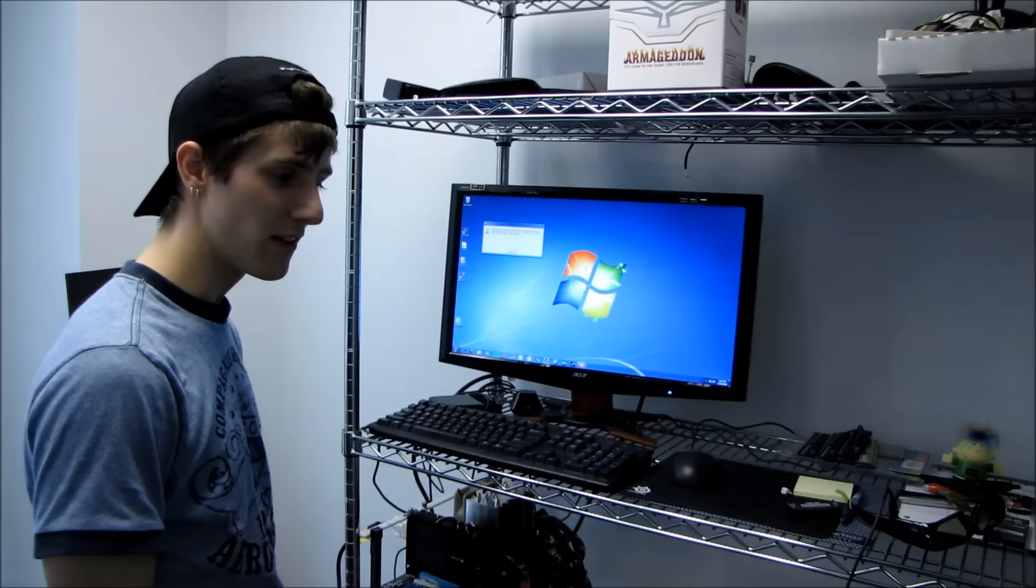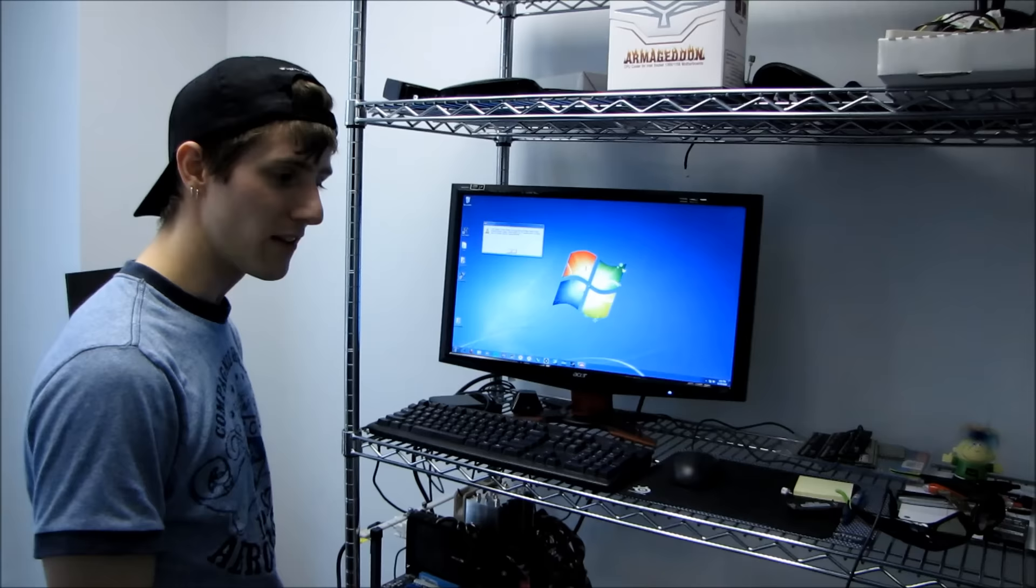And this is why it is so hard to produce these videos, because there is so much stuff like this that goes on behind the scenes. You wouldn't even believe it.